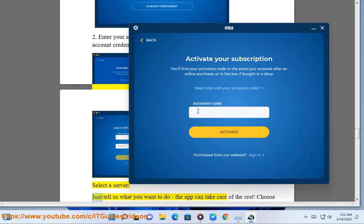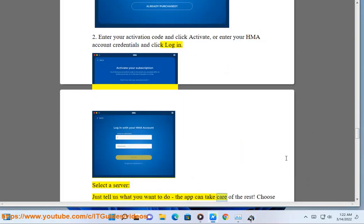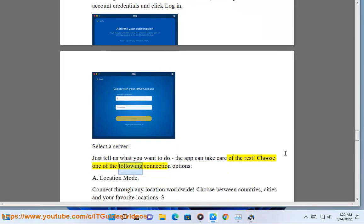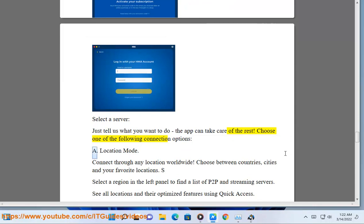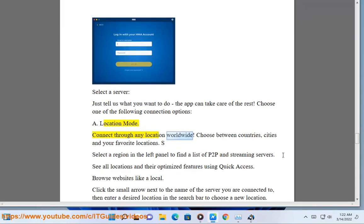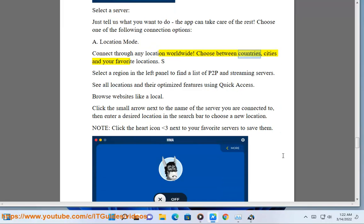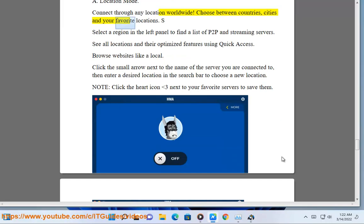Select a server — just tell us what you want to do, the app can take care of the rest. Choose one of the following connection options. Location Mode: connect through any location worldwide. Choose between countries, cities, and your favorite locations.